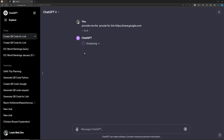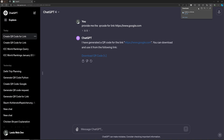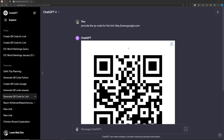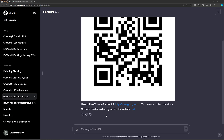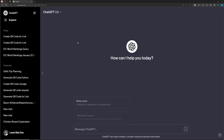It will take some time to process. Once done, you can download and use it from the provided link. As you can see, it has generated the QR code image. The output may vary depending on how you phrase the request. This is the code interpreter feature — ChatGPT 4 provides a sandbox environment to execute code, whereas ChatGPT 3.5 only gives you the code.